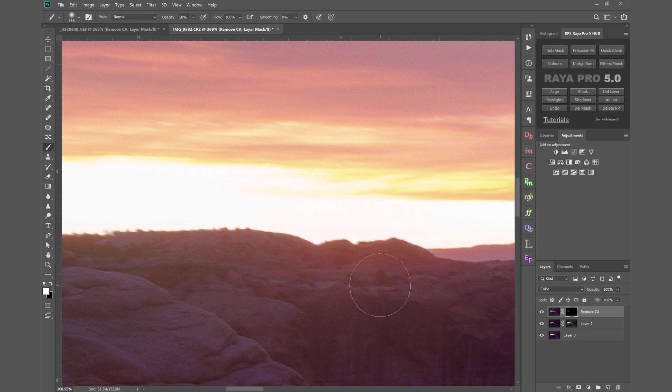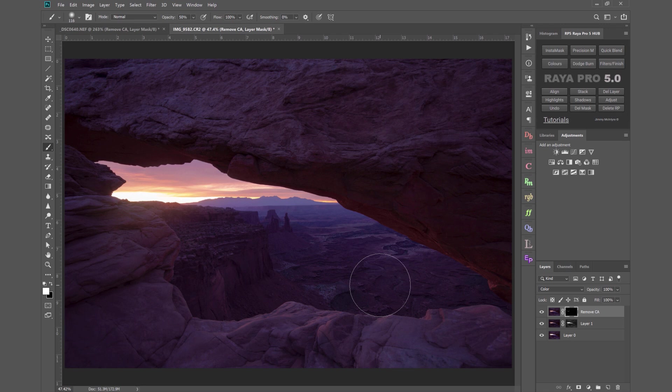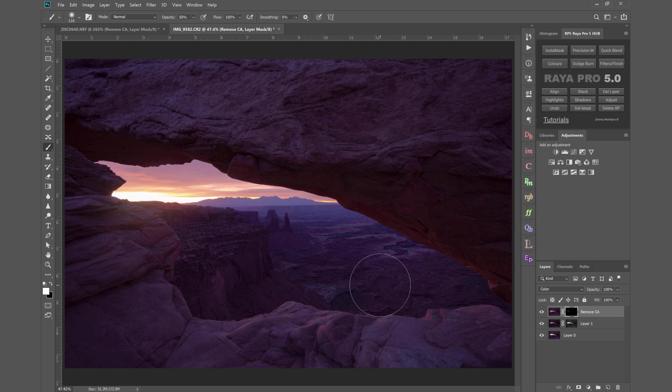So that's how you remove stubborn chromatic aberration in Photoshop. If you found this video useful please feel free to subscribe to my YouTube channel and share this video with whoever you think will also find it useful. Thank you very much for watching and I'll see you next time.